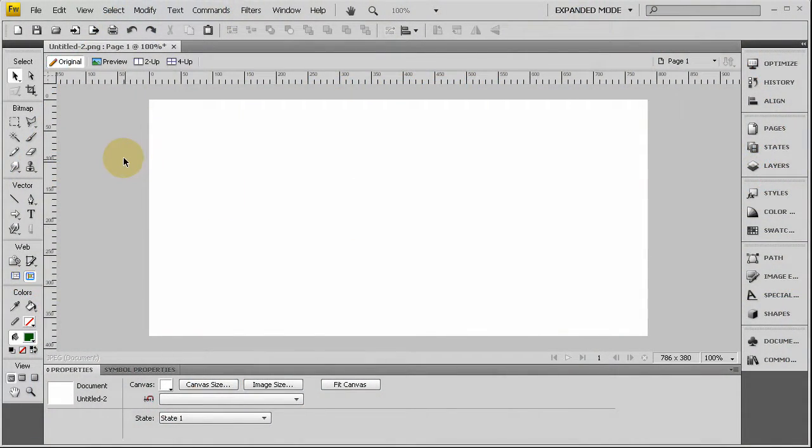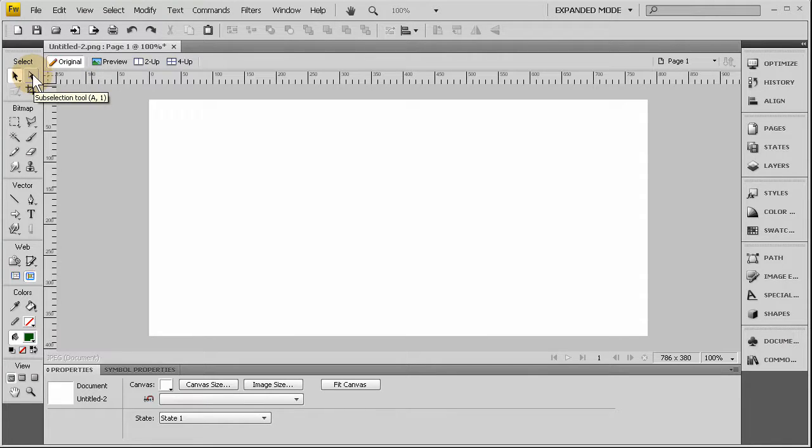In this Fireworks CS4 tutorial we'll be taking a deep look at the sub selection tool so everyone understands how it works and what it can be used for.